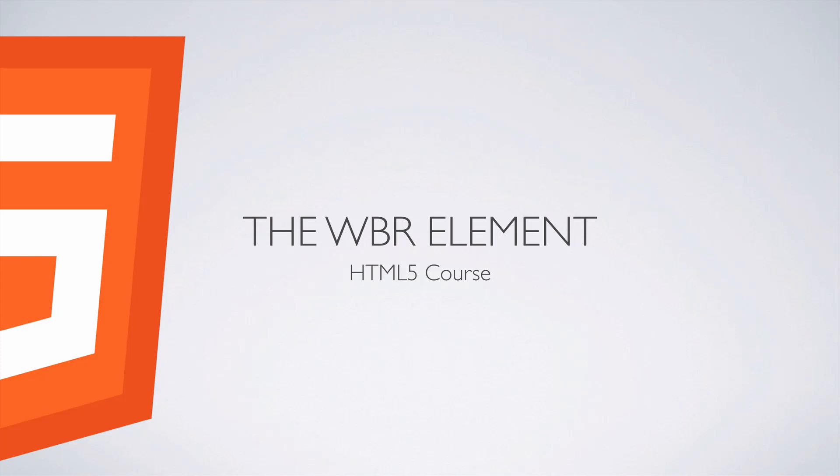We're starting with the WBR element, also known as the word break element. This element is straightforward—it defines a possible word break position where we can break the word if the window is resized. It's a word break opportunity. Let's take a look at how we can use this in HTML.